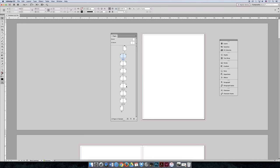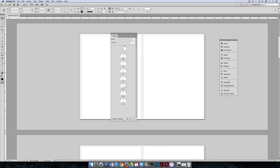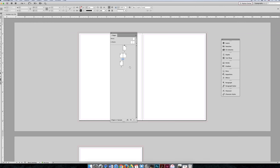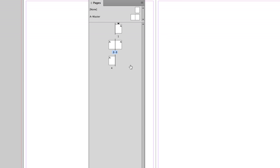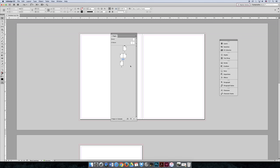We can delete pages we don't want. Select page 11 and hit the trash can — now there are 15 pages left. Click page 7, delete it; page 10, delete it. You could even select page 13, then shift-click page 5, and delete them all at once to get the document down to just four pages.